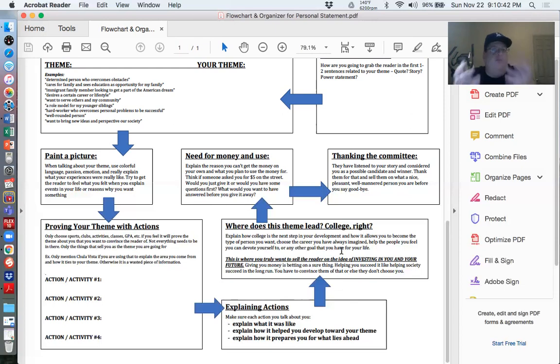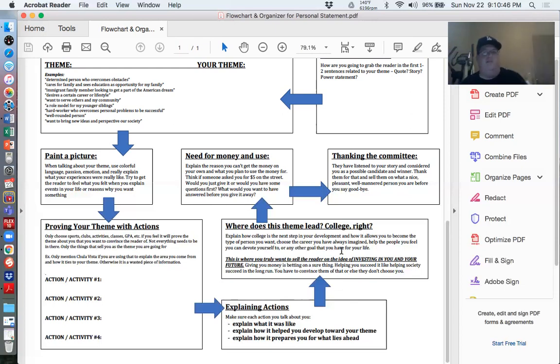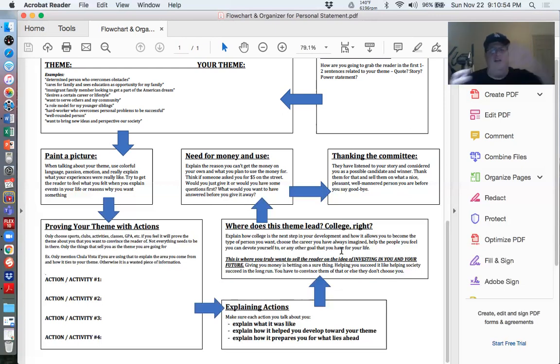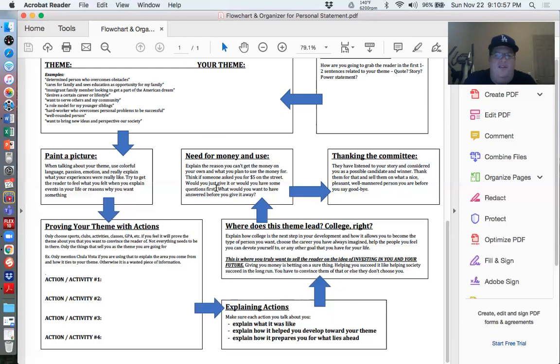How does college a part of it? Because remember, you're applying to college. So it's great to say like, oh, I'm a family person. And then I'd be like, great. Why are you going to college? You need to connect those two somehow. How is this like these two going together? So how does your theme go with college?